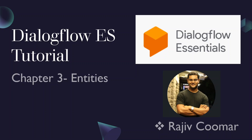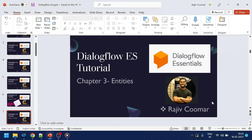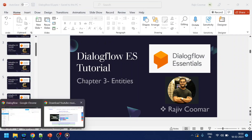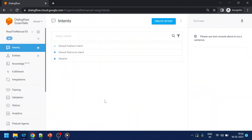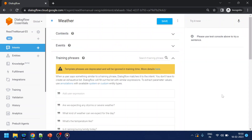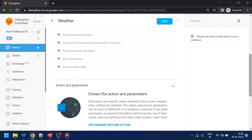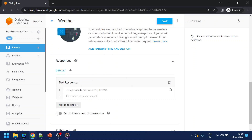In today's video we are going to discuss about entities. We'll go back to our last project where we added weather. We were asking things like 'what is the weather today' and for that we had hard-coded responses like 'today's weather is awesome and it's 32 degrees Celsius.'